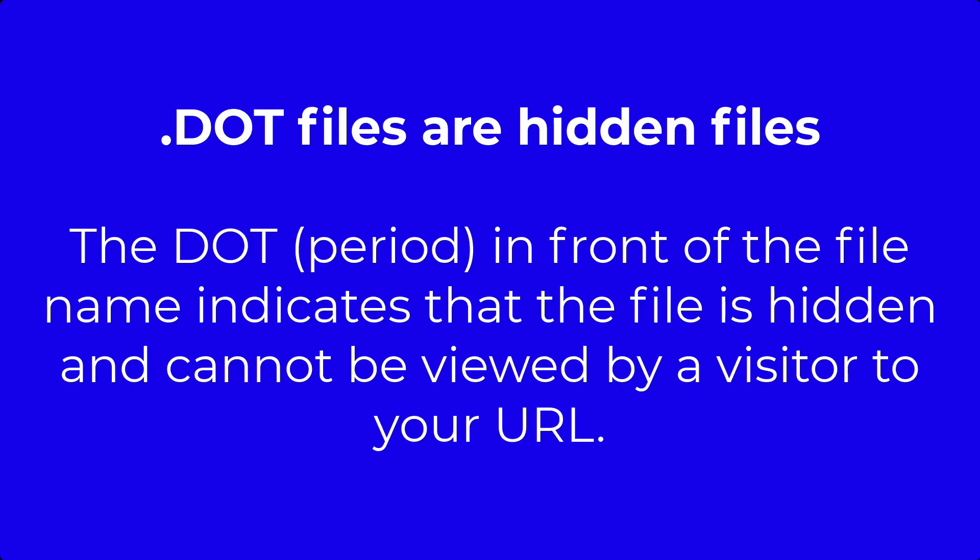The .htaccess file is a dot file. The period or dot in front of the file name means that it is hidden by default.